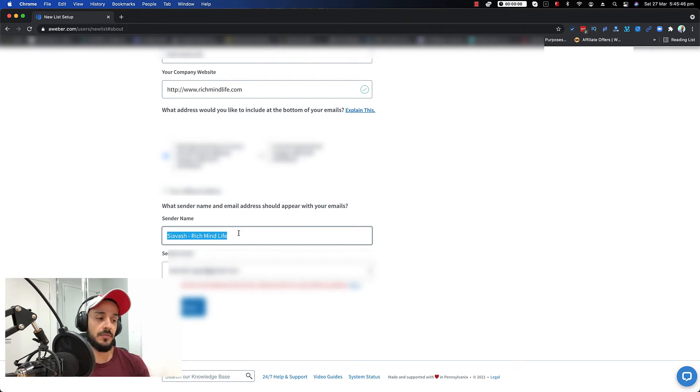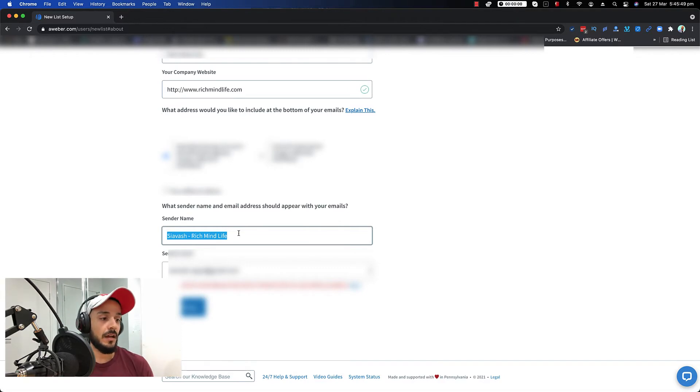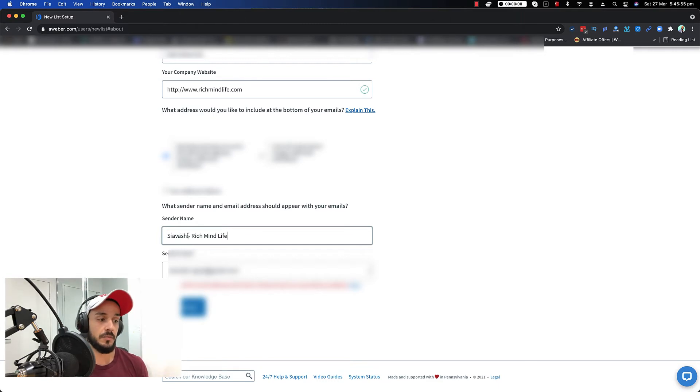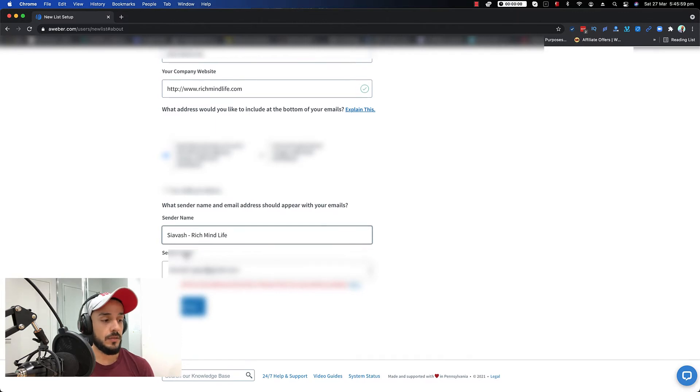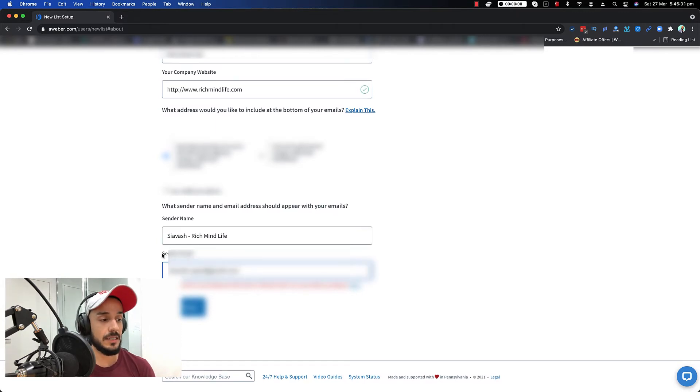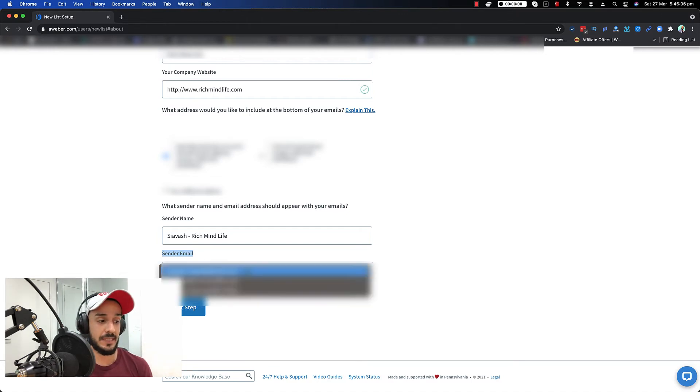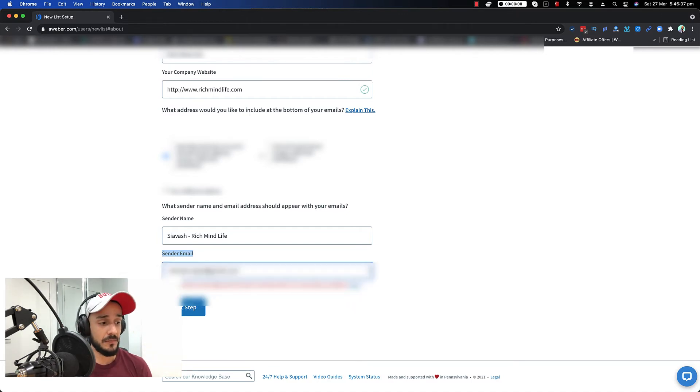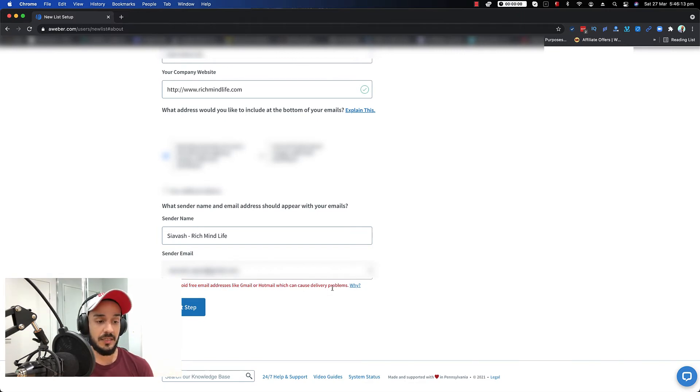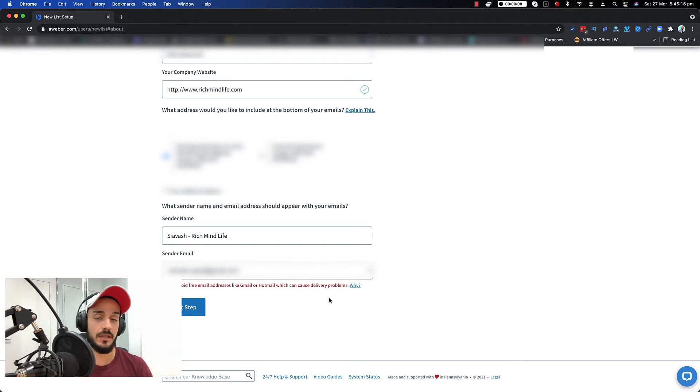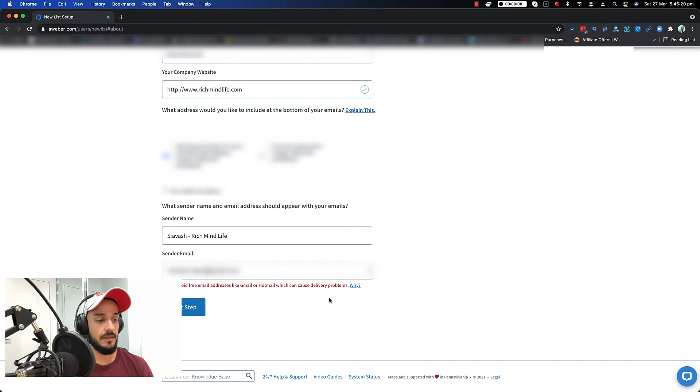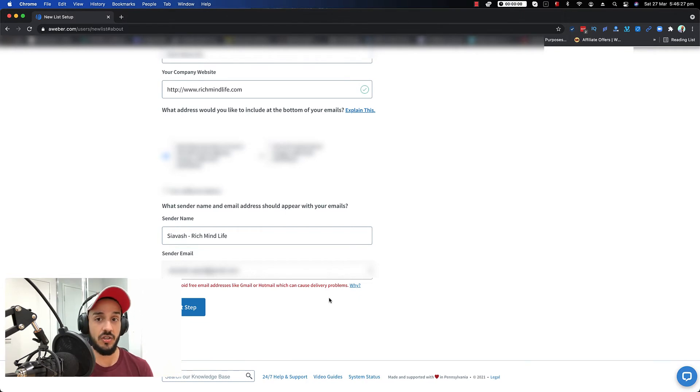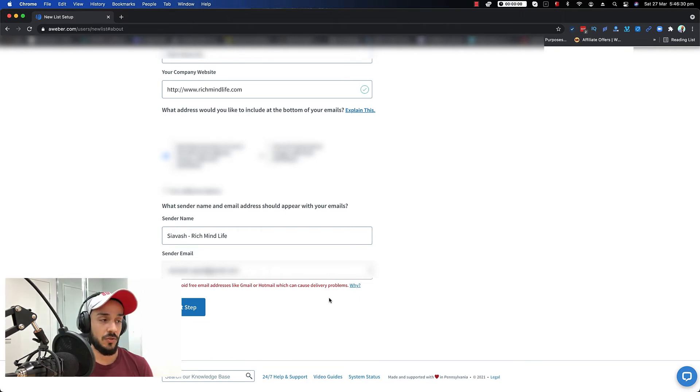So you can put whatever name that you want. So this is basically when your customer receives an email from you, this is the name that comes on the top, whatever you want. If you want to have your name or maybe your company name, or in my case, both of them, my first name and also my company name, you put it there. The next thing is sender email, which, as it says, it's basically what is going to be the sender one. So as you see, it says please avoid free email addresses like Gmail or Hotmail, which can cause delivery problems.